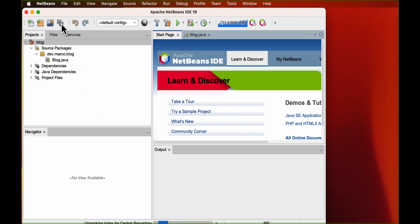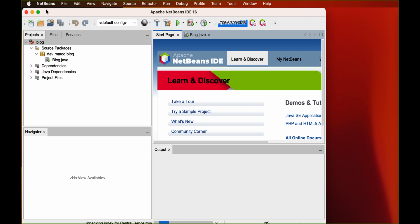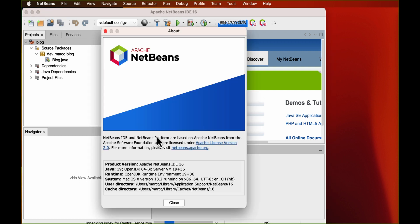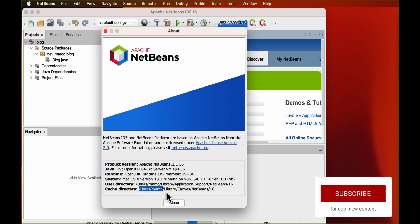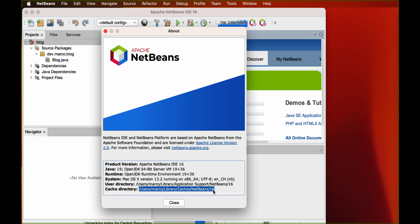To see where the caches are located, we can go in the menu and open About NetBeans. A window will appear containing some information about the environment. In the last line, we can see cache directory where the files to remove are located.